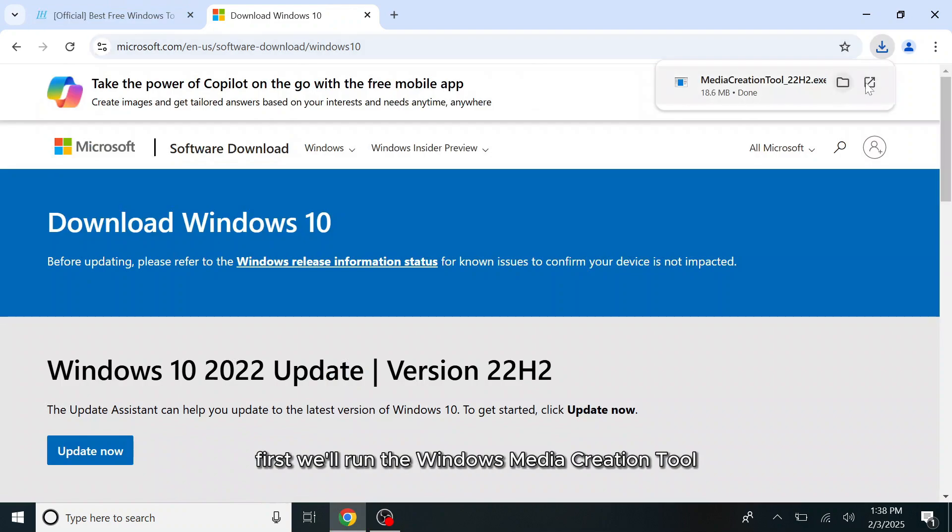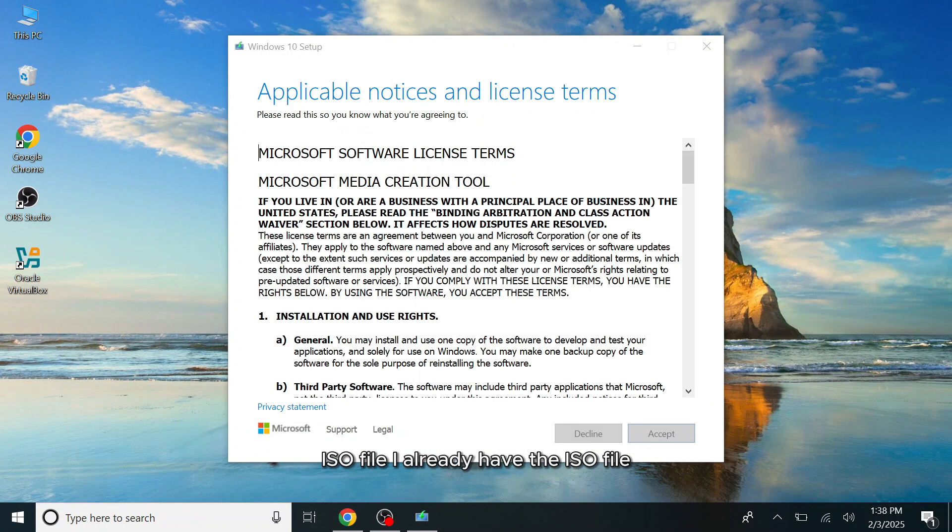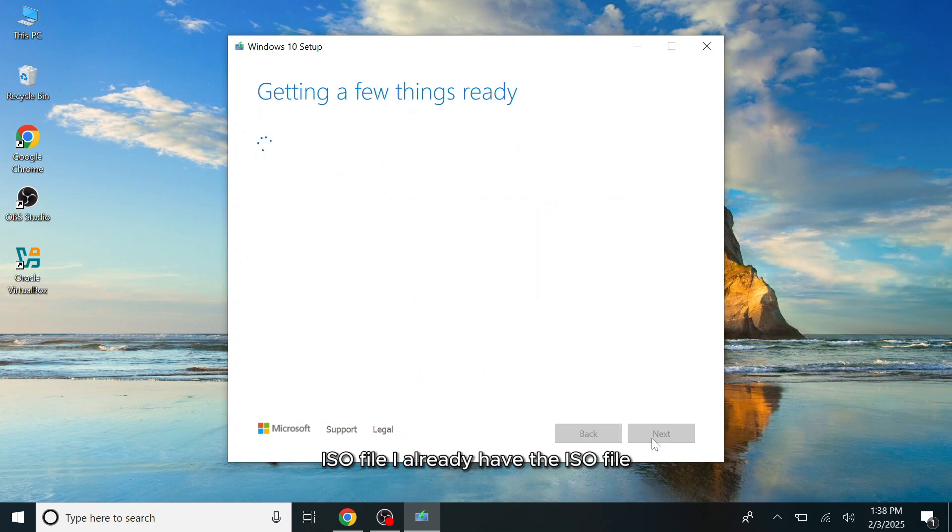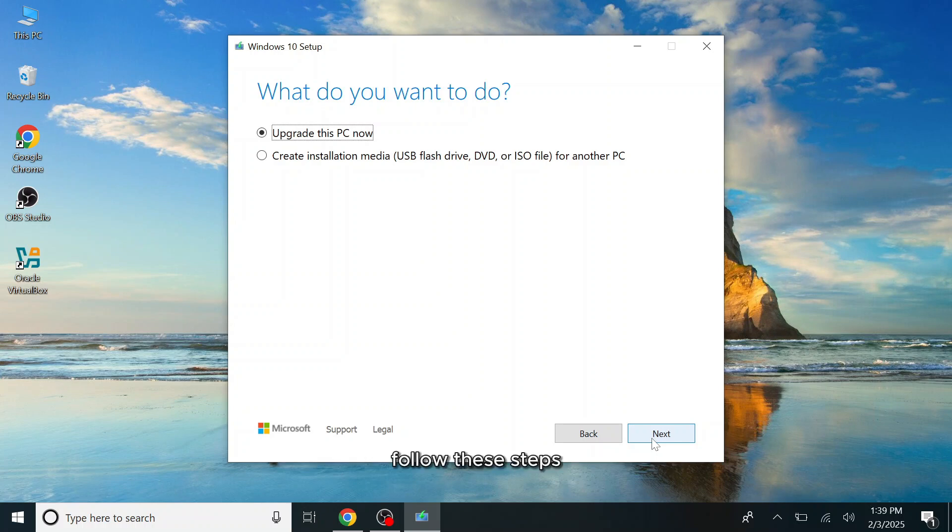First, we'll run the Windows Media Creation tool to download the Windows 10 ISO file. I already have the ISO file, but I'll walk you through how to get it, just in case you're unfamiliar with the process. Follow these steps to download the ISO file to your computer.